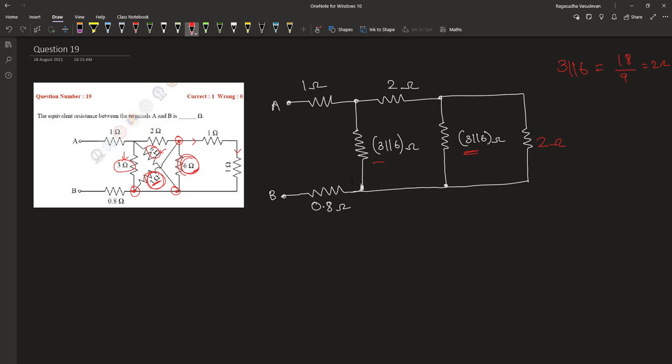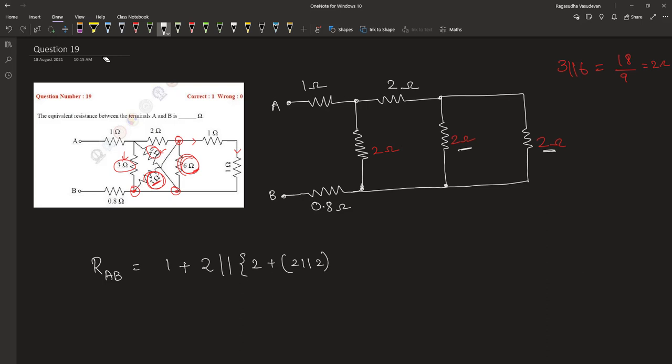Now the effective resistance across AB is given by 1 plus 2 ohm in parallel with 2 plus 2 parallel with 2, which is these two. So this 2 ohm is in series with this 2 ohm.